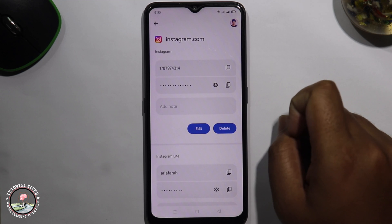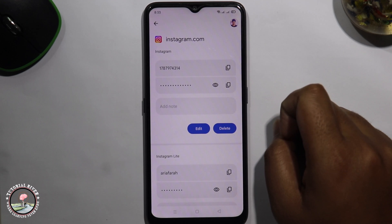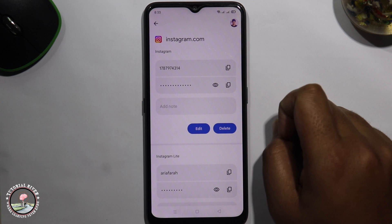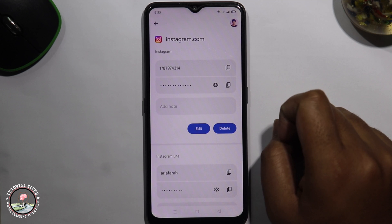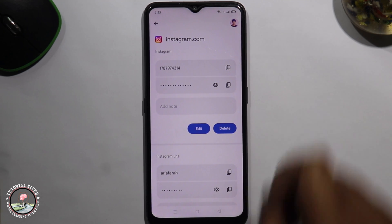That's how you can easily see your Instagram current password. If you found this video helpful, please hit the like button and subscribe to our Tutorial Developer channel for more videos.